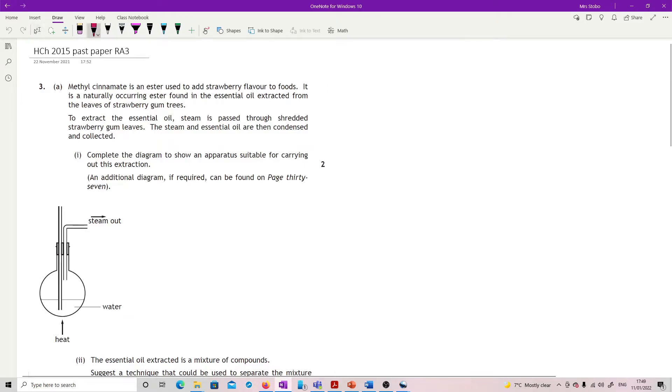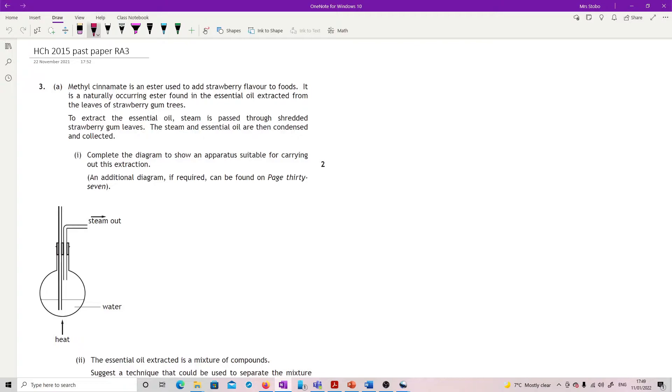2015 restricted answer three. Methyl cinnamate is an ester used to add strawberry flavours to food. It's a naturally occurring ester found in the essential oil extracted from the leaves of strawberry gum trees. To extract the essential oil, steam is passed through shredded strawberry gum leaves. The steam and essential oil are then condensed and collected. Complete the diagram to show an apparatus suitable for carrying out this extraction.